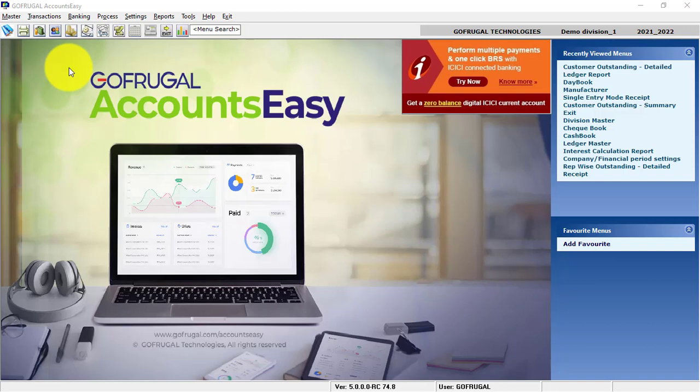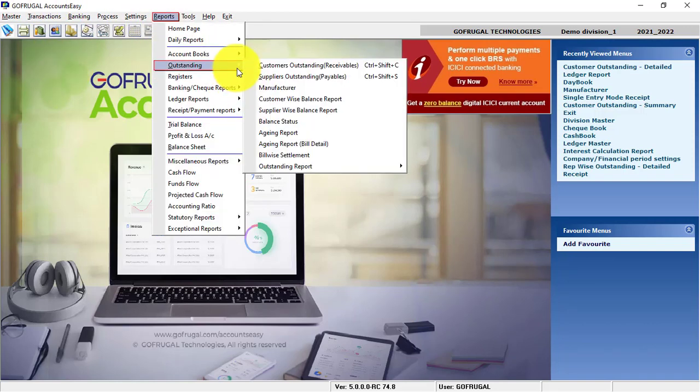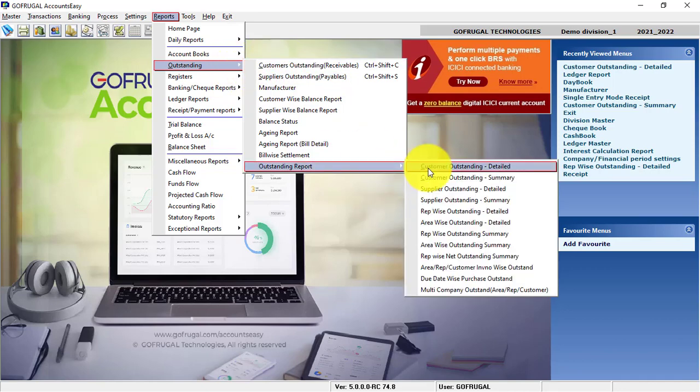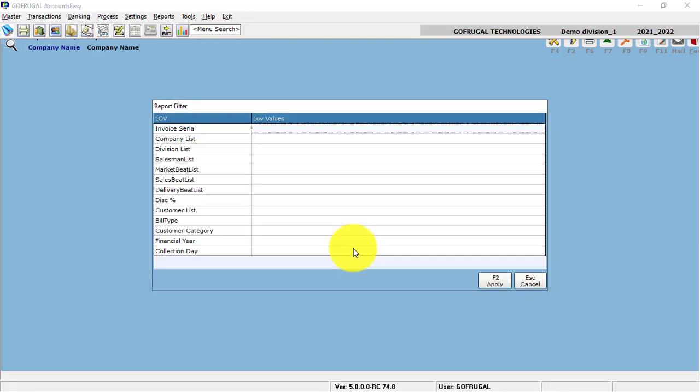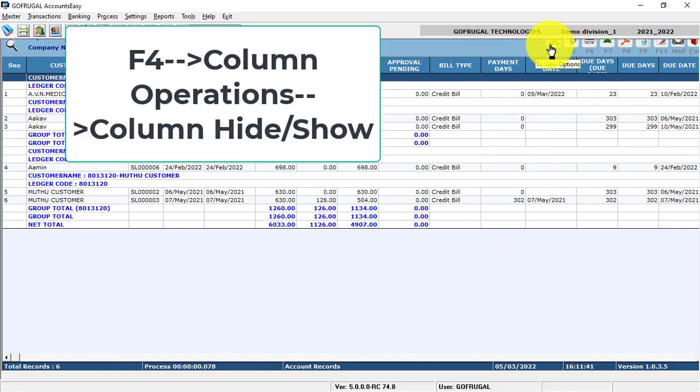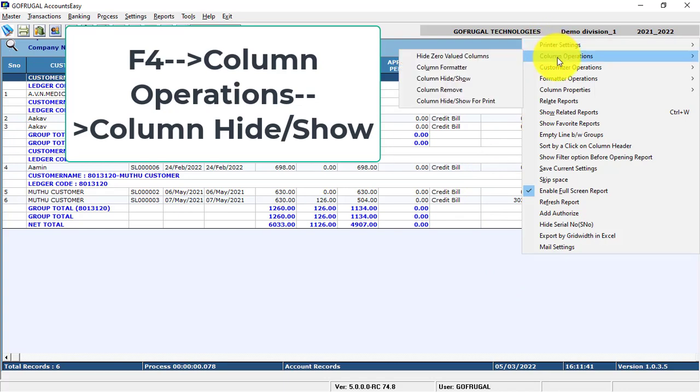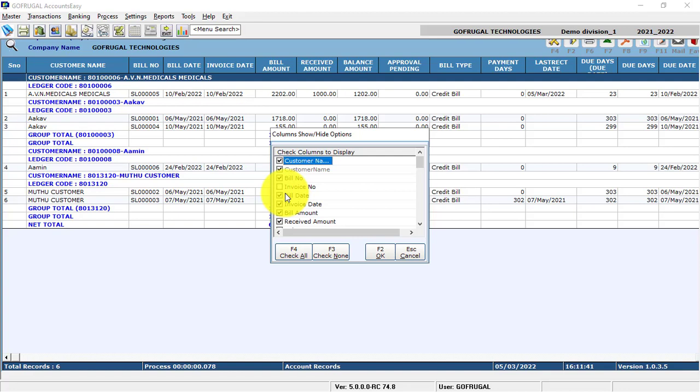If you want to make any modifications like adding or removing columns, select the desired report, select the date, click Go, and click Apply to load the report. You will have the default columns that are loaded. If you want to make any modifications, go to F4, click on Column Operations, then Column Hide or Show. Tick the columns that are required and click F2 to save it.